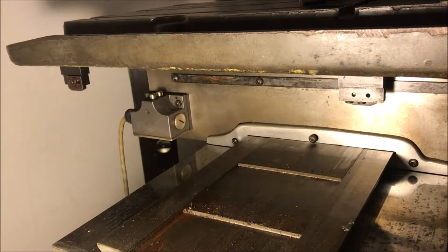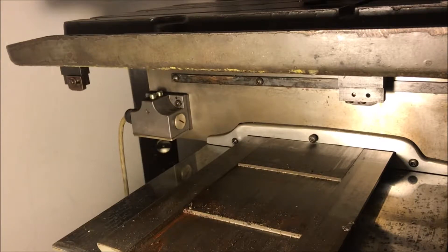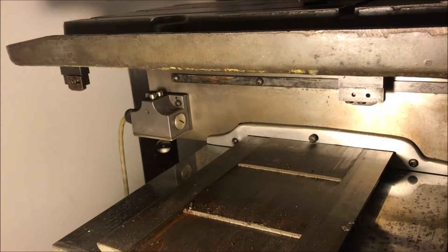So under normal operation, you shouldn't be hitting any of these buttons at all except for when you're homing your machine.